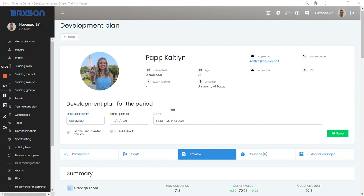Hi everybody. Today I'd like to introduce you to the brand new but very important feature in Bryson. It's the development plan and I believe that we are the only application in golf that offers the evaluation of the development plan in real time.